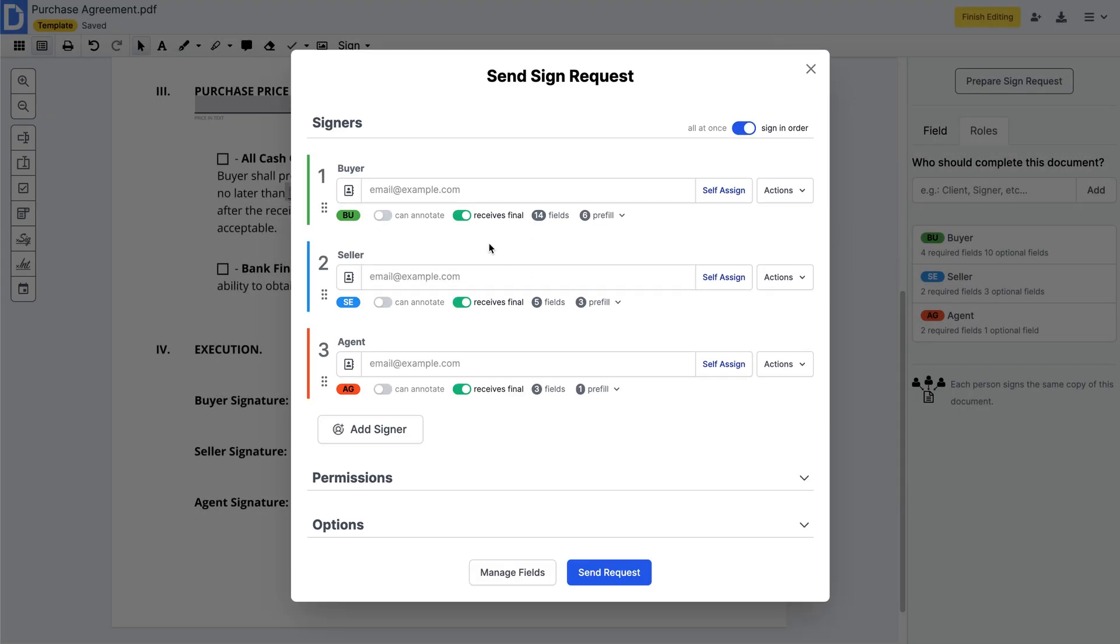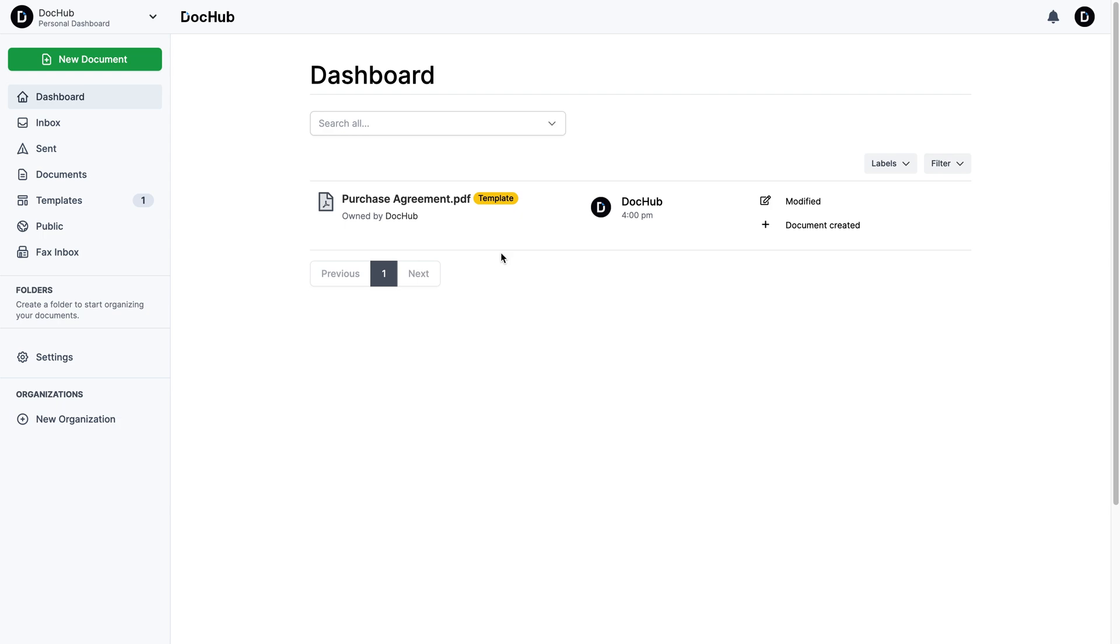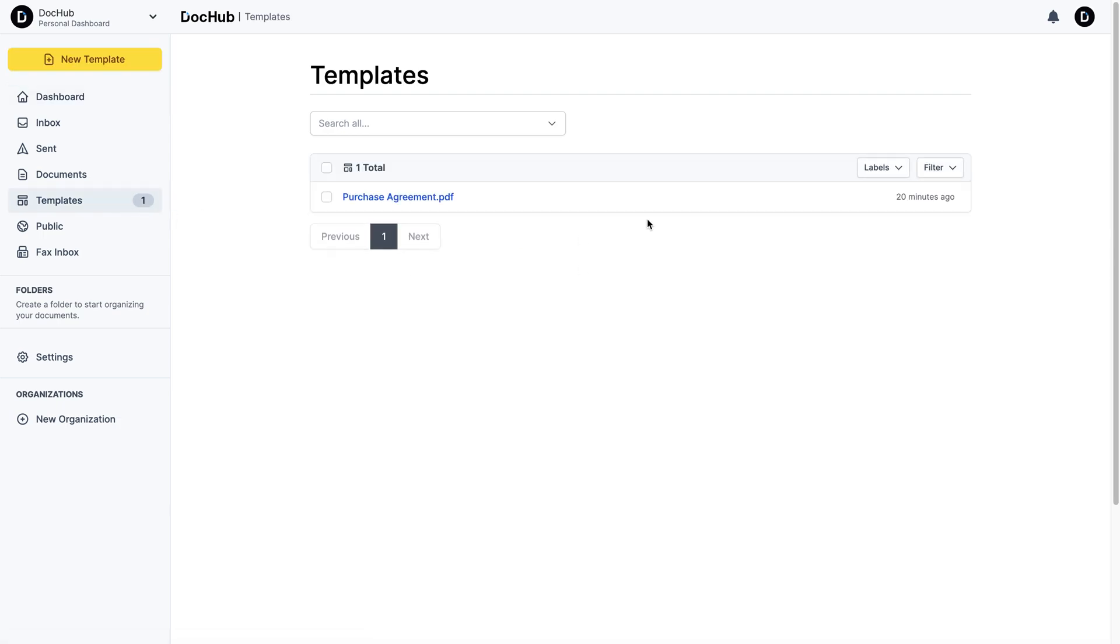Every recipient will get their own copy of the template to sign and complete. And all of its copies are easily accessible in the template section by clicking on View Copies.